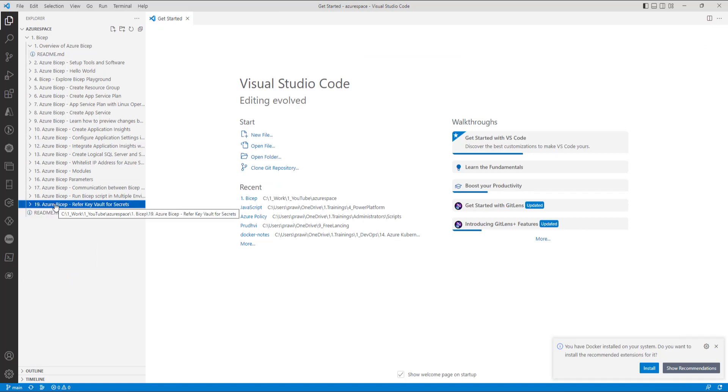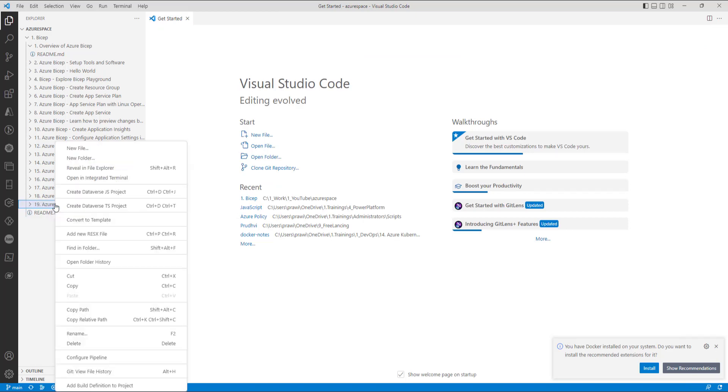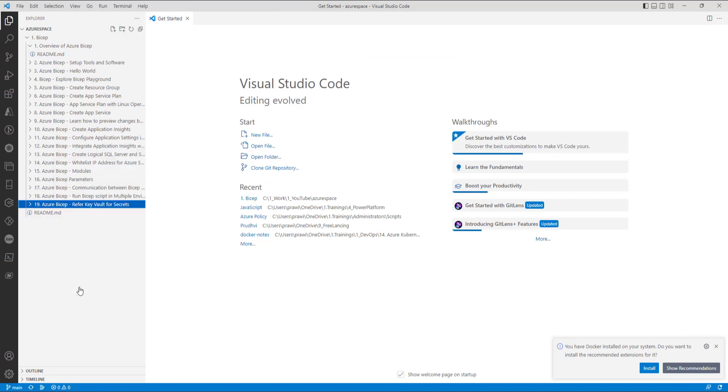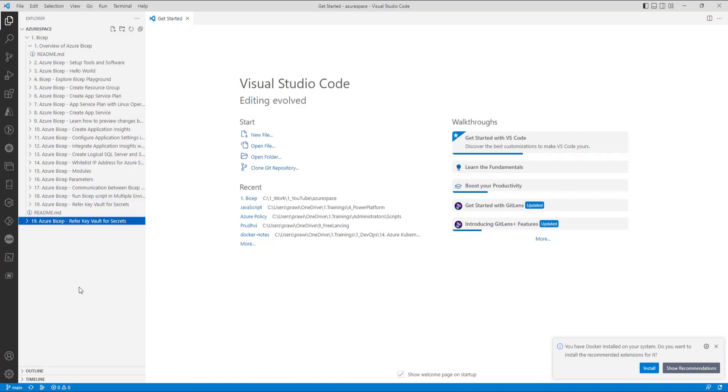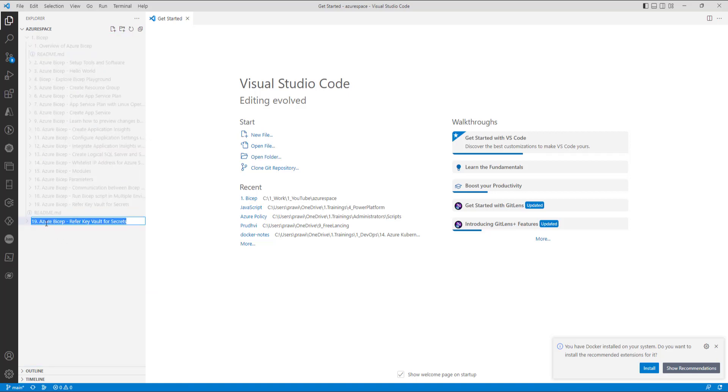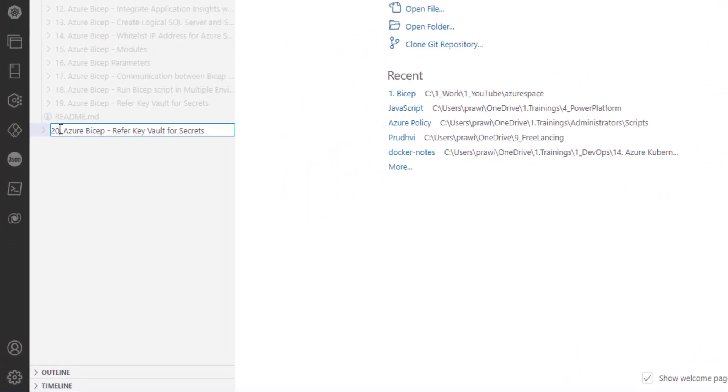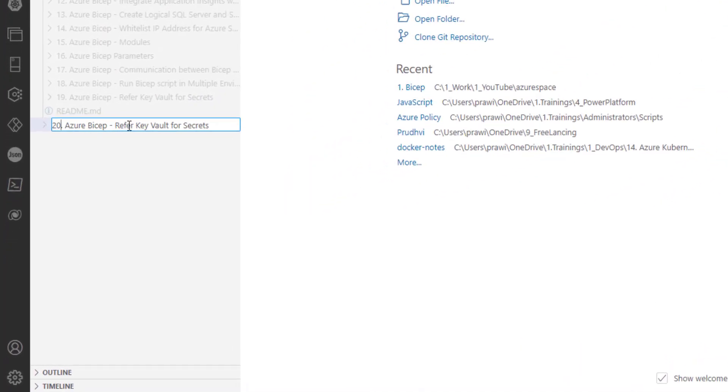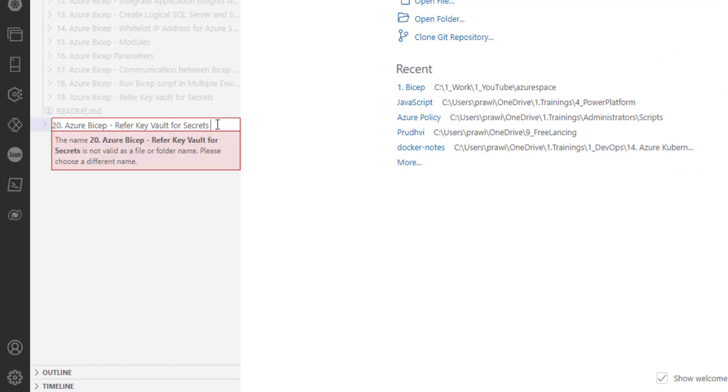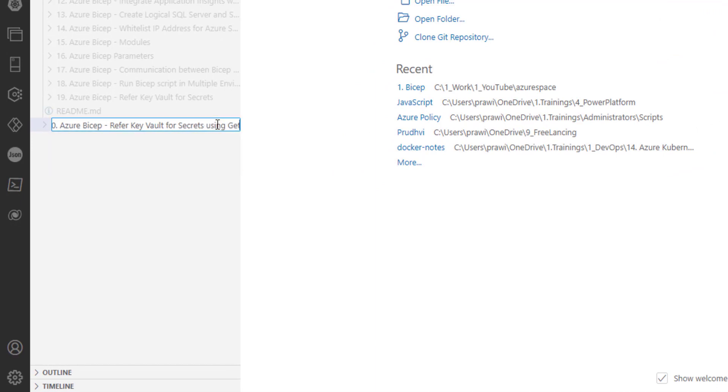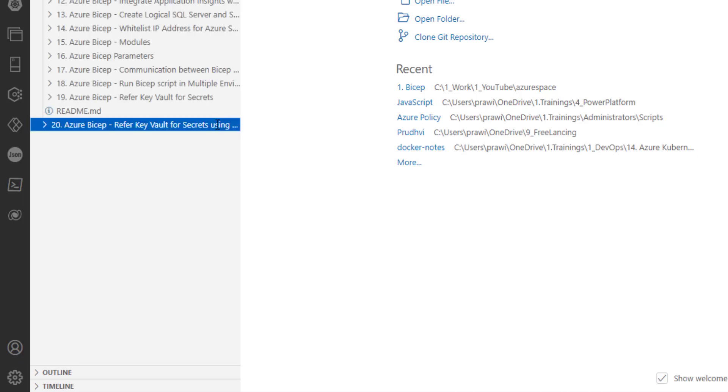Let me copy this. Let me rename for key vaults for secrets using getSecret option.